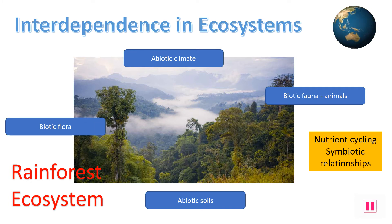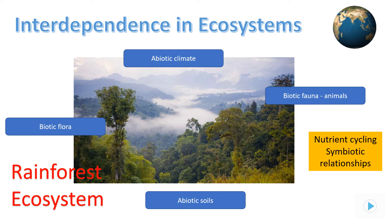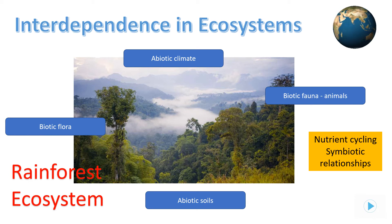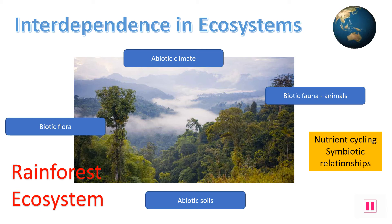The animals eat the plants and are then eaten by other animals up the food chain. Animal excretion and dead animals provide valuable nutrients for the forest floor to thrive. Pause and ensure you know all about these interrelationships found in the rainforest.